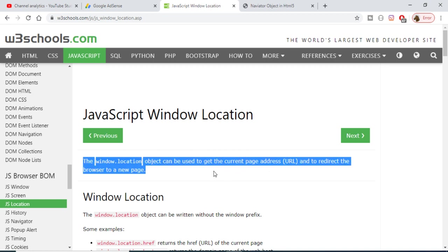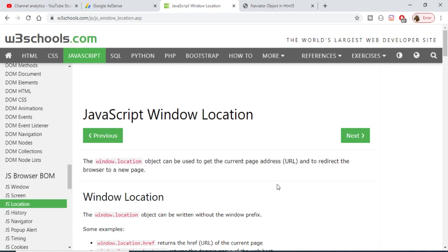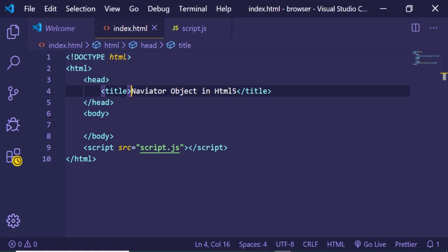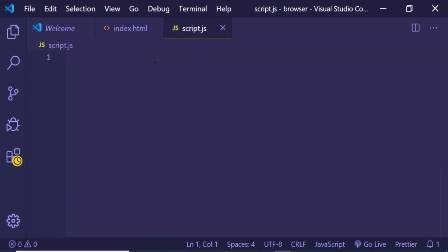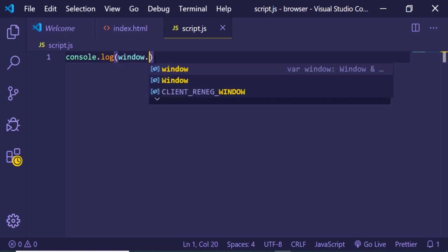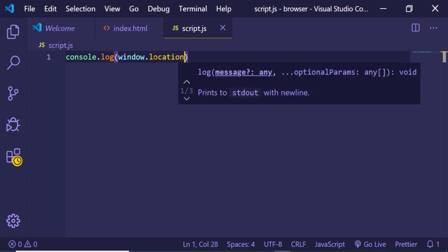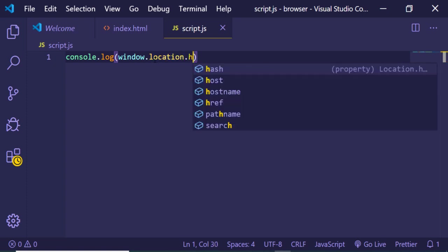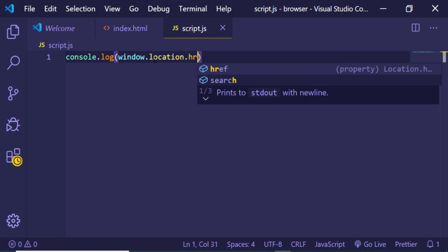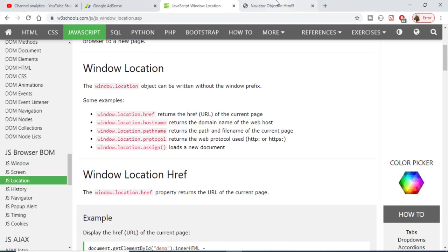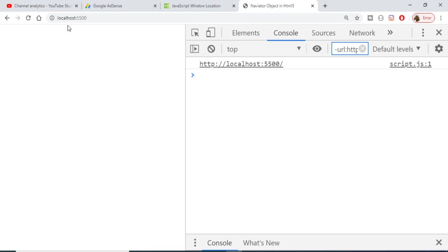It has various properties. For example, window.location.href. This is my JavaScript file, and I can print this in the console using console.log. The href property will return the current URL. You can see this is my URL: http://localhost:5500. It's returning this URL and printing it out in the console.